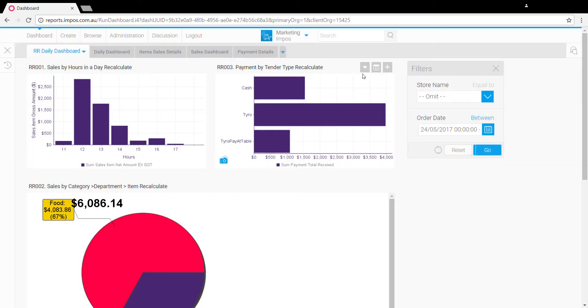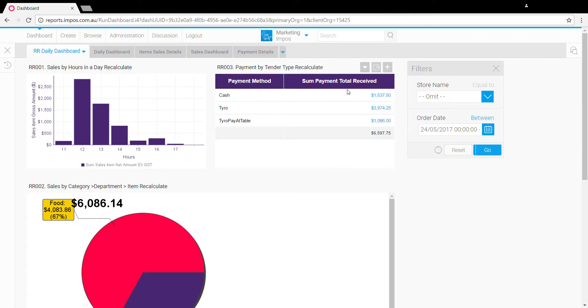Second up we have this table icon here. What this does is flips the report around and shows us the table behind the chart, so we can see the individual amounts behind that breakdown as well as the total.